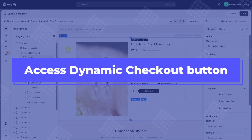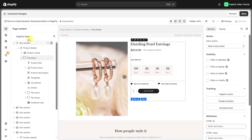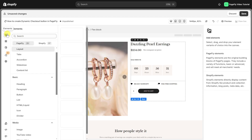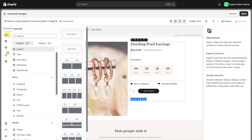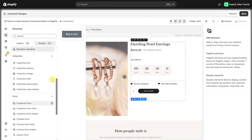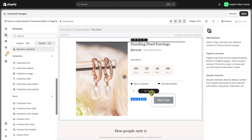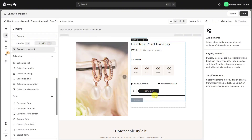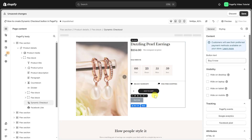First, we need to access the dynamic checkout button. Open the PageFly editor and click on the elements panel on the left-hand side. Click on the Shopify tab, scroll down to find the dynamic checkout button element, then drag and drop the element into the page editor to start using it.